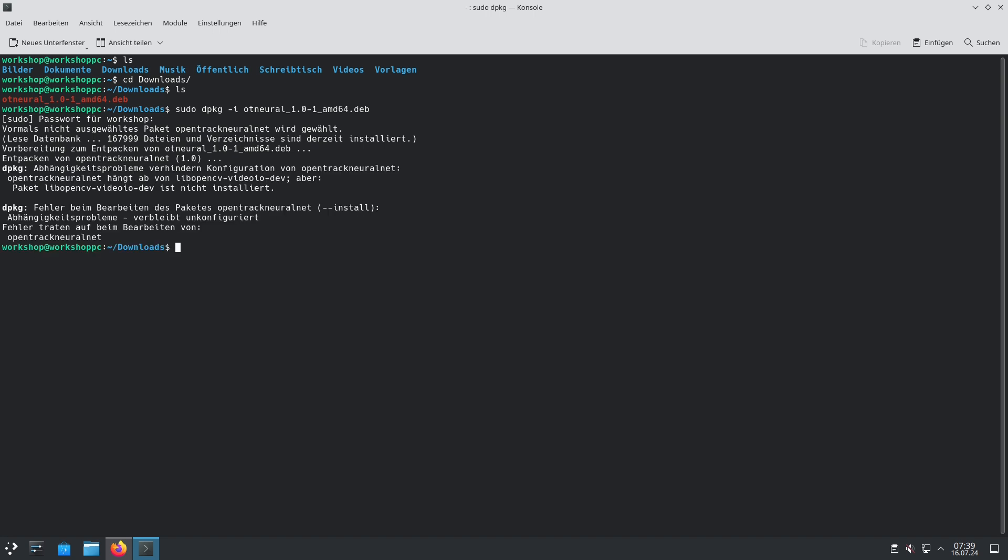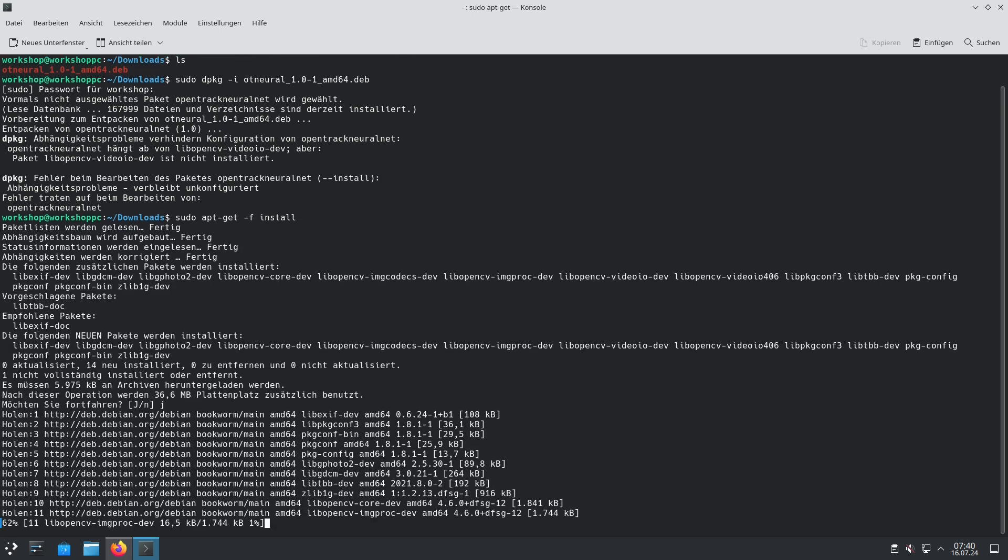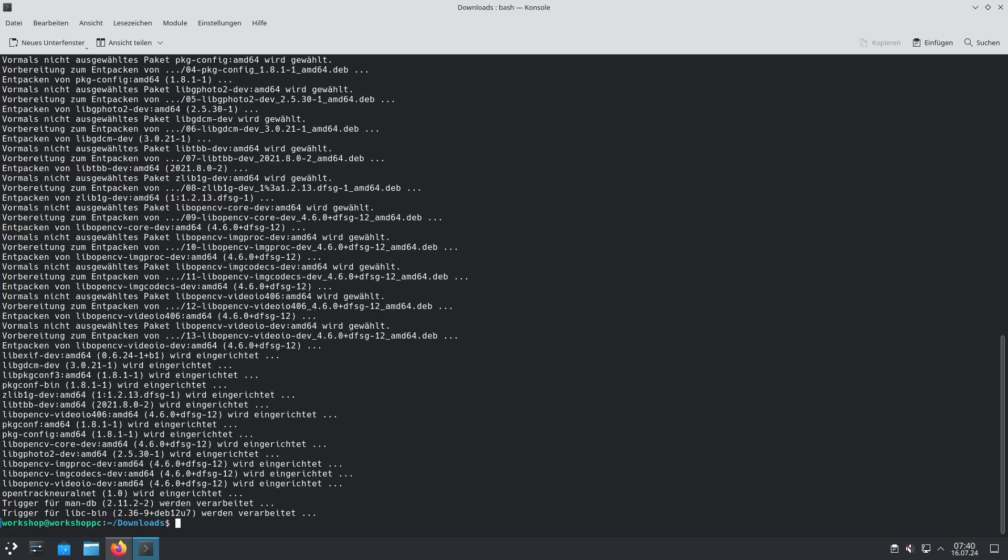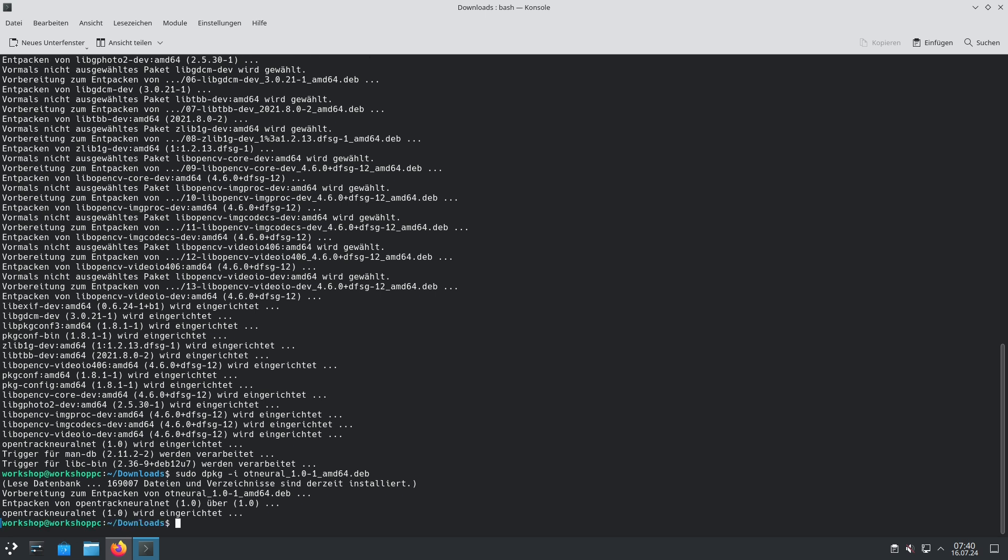The installation is starting but will stop because we have some missing dependencies. To solve this we just type sudo apt-get -f install. This command will pull in the missing dependencies and after the missing dependencies and packages are installed we just do the command sudo dpkg -i again and then the installation will go through.